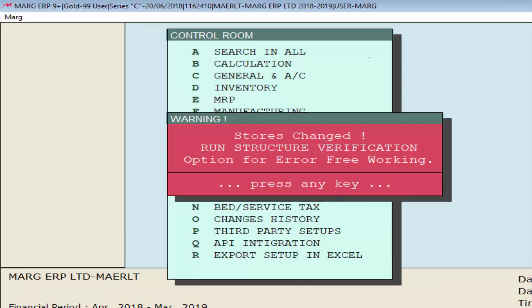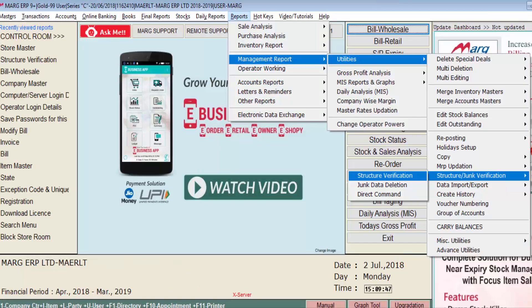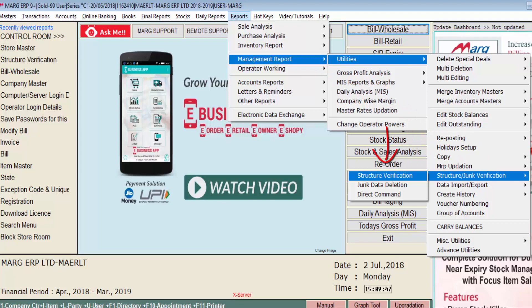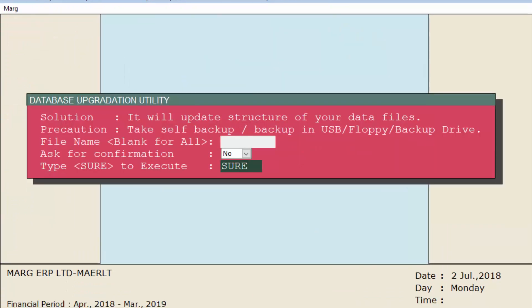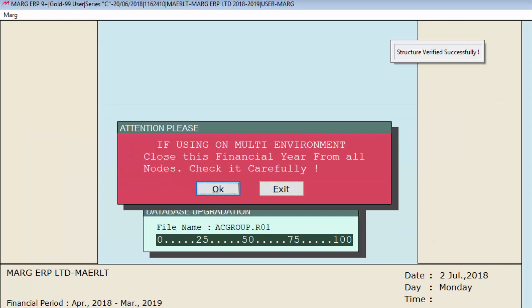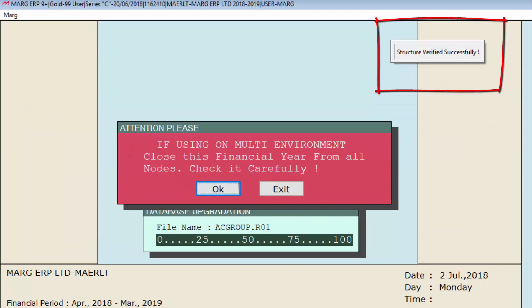Set that, then press Yes to save changes using the Escape key. A warning window will open saying 'Stores changed — run structure verification option for error-free working.' Press Enter, then for structure verification go to the Reports menu, then Management Reports, then Utilities, then Structure/Junk Verification, and press Enter on the structure verification option. Press Enter on OK, then type 'sure' and press Enter. You can see that structure verification has been completed — press OK.